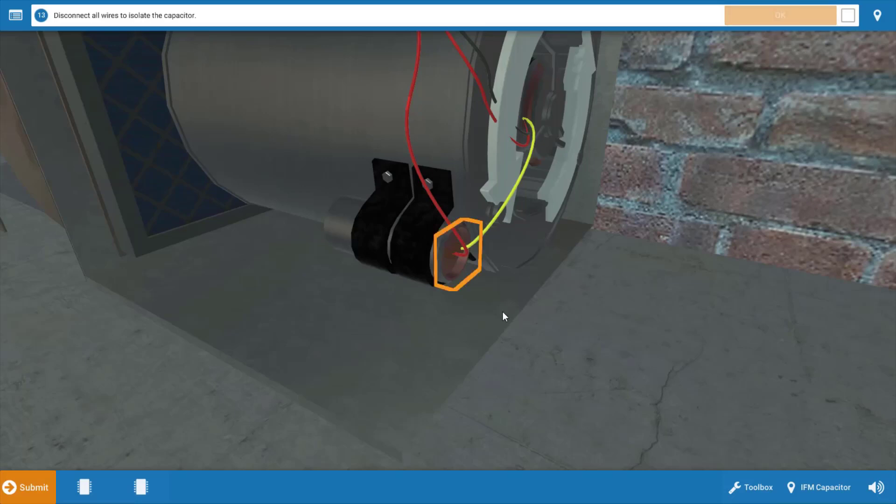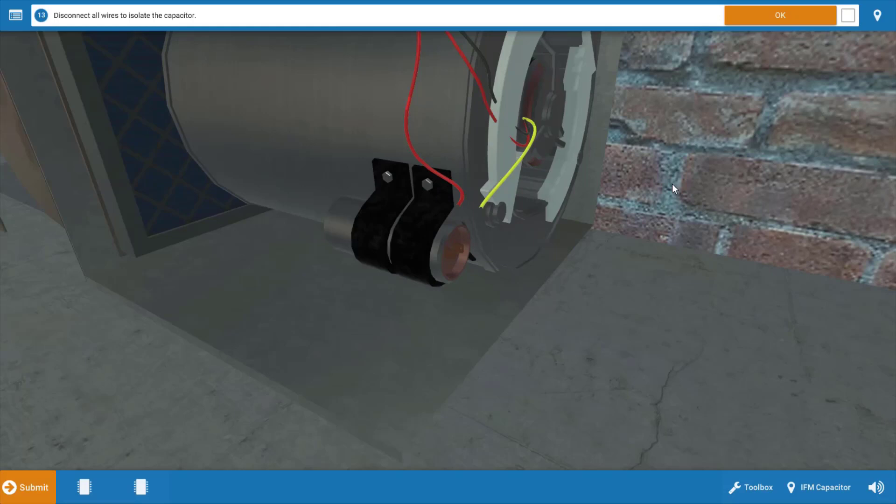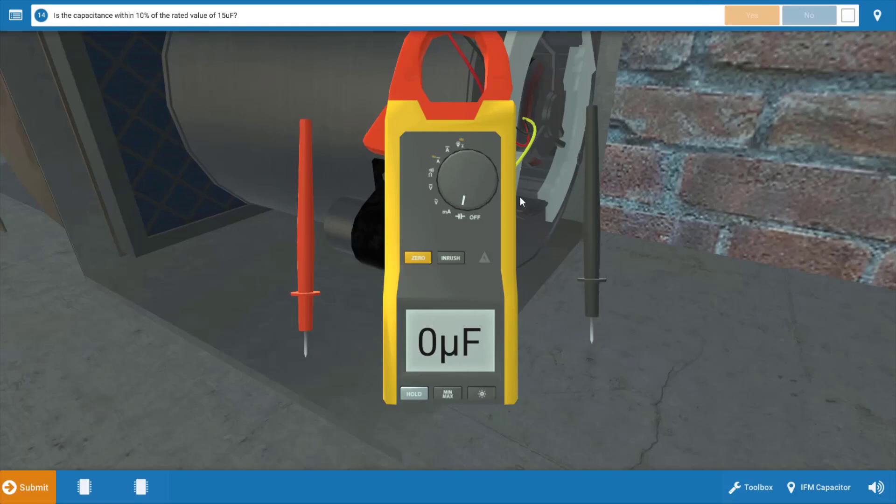Now that the capacitor has been discharged, we're going to click OK. We're going to disconnect the wires or isolate it. We're just going to click on the little orange outline here, which will disconnect the wires from the capacitor. This will also isolate the motor winding connections. Click OK on the procedure guide.